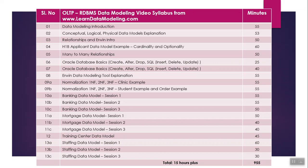Then Erwin data modeling tool explanation. I've covered the important aspects like how to create a table, how to create a logical data model, how to create a physical data model, how to create scripts from the data model, and how to create different types of objects. Then in the organization section, I've provided examples with clinic data model, student data model, and C order data model.